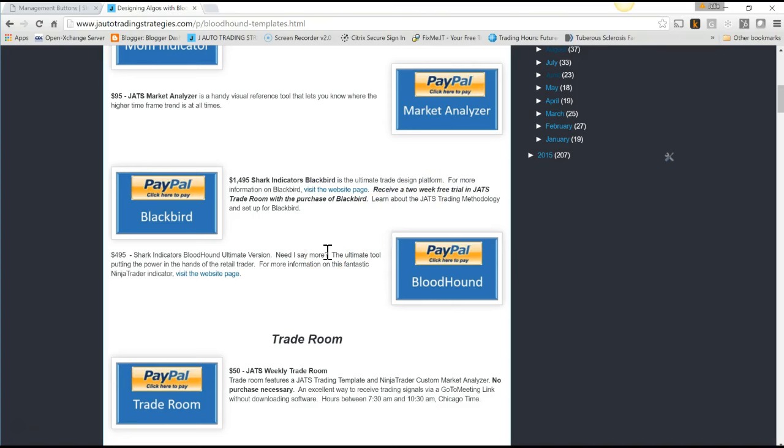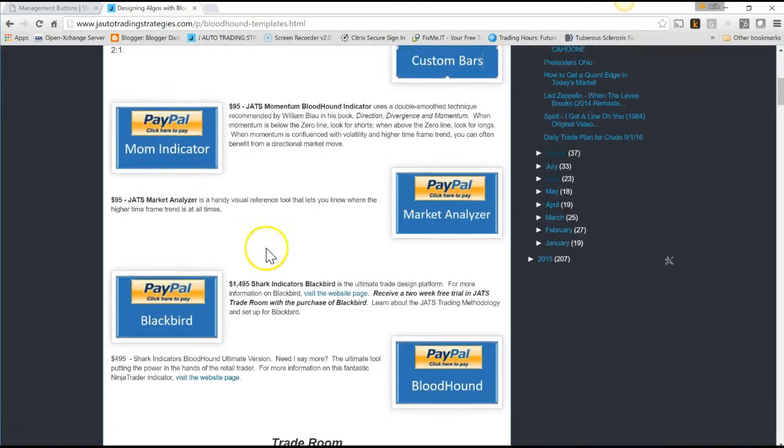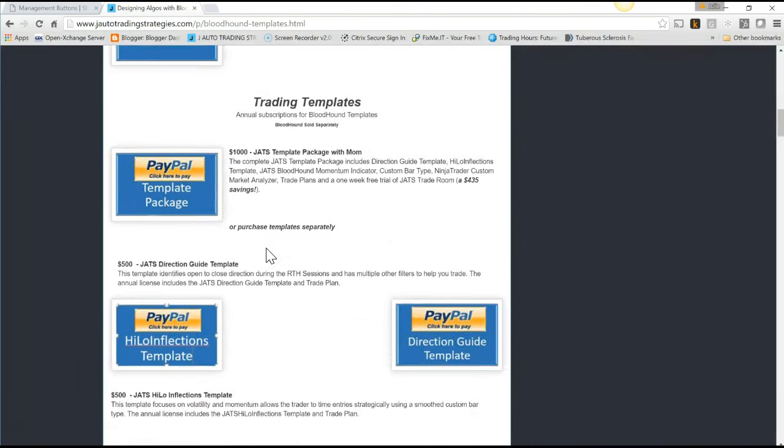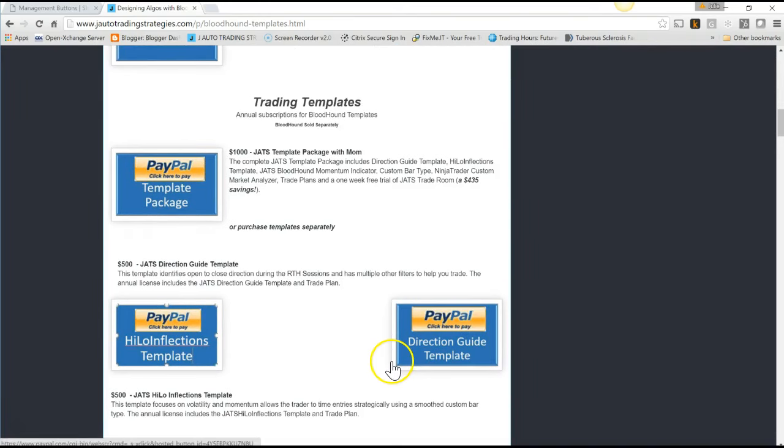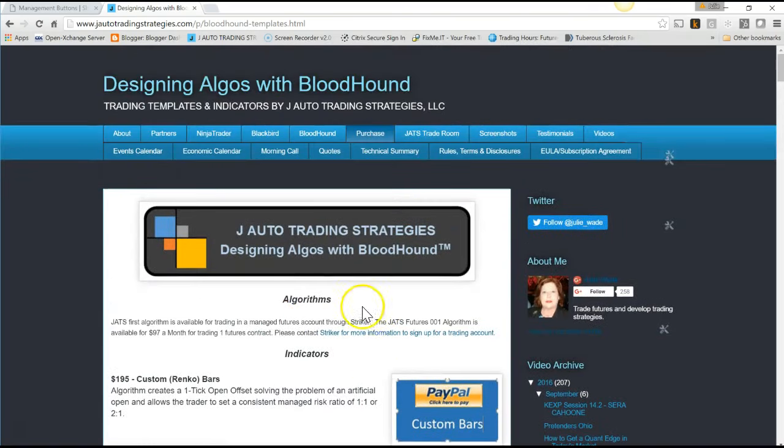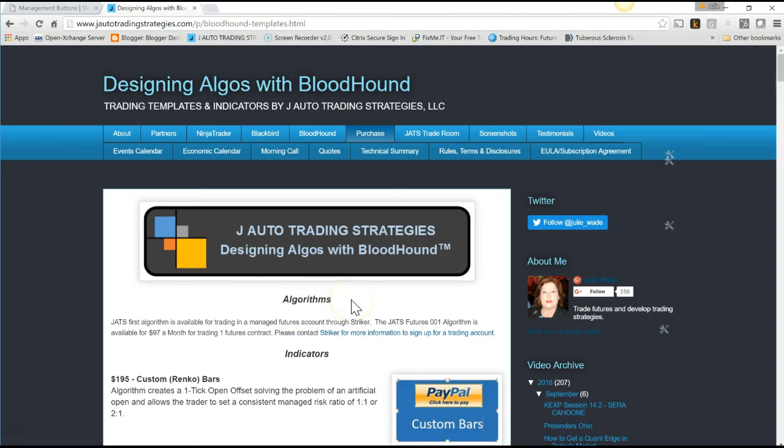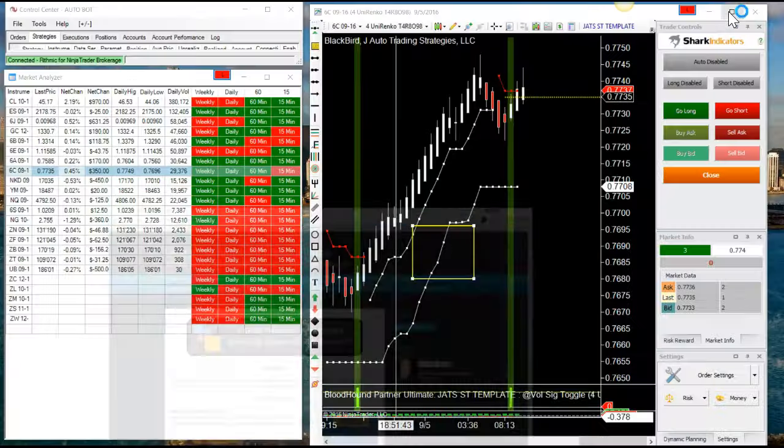You can also pick up one of my indicators or trading templates and run that in Blackbird. Or, if you don't want to do any of this, you can come over to Striker and have them auto-trade my strategy for you off of my signals. We've got you covered, and I hope to see you soon. Thank you so much!